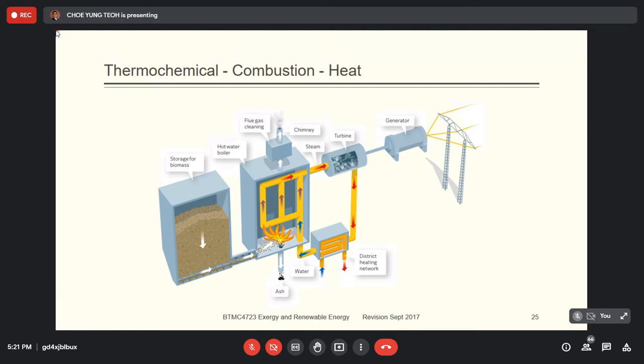The end product from burning is ash, which is actually due to incomplete combustion — it's essentially carbon. If you had complete combustion, you should not have any ash. Of course, other than carbon, the biomass still contains small amounts of other elements such as calcium, magnesium, potassium, and phosphorus.